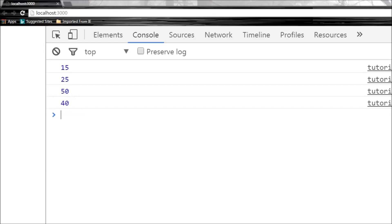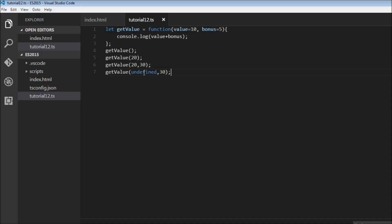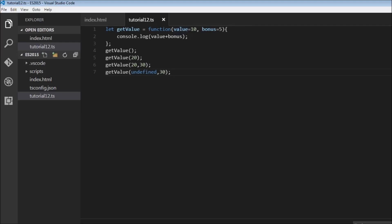Finally, we call with the first parameter as undefined and the second as 30. When undefined is passed, it takes the default value, so 10 plus 30 is 40. When you don't want to specify a parameter on the right-hand side you can just omit it, but if you want to skip a parameter on the left-hand side you need to explicitly pass undefined.